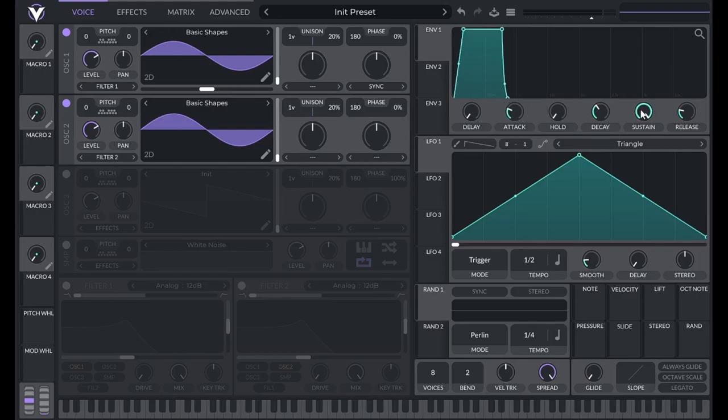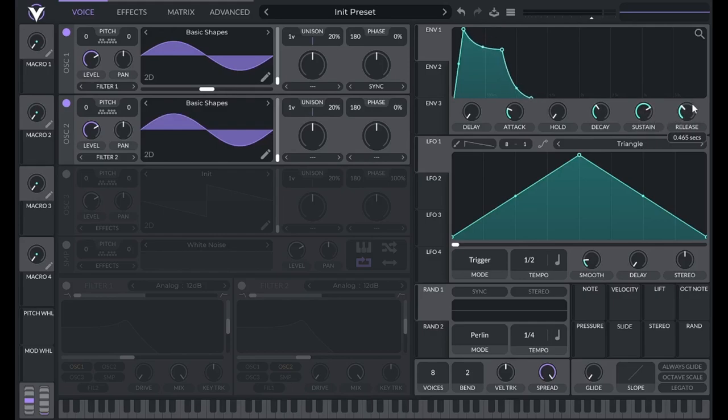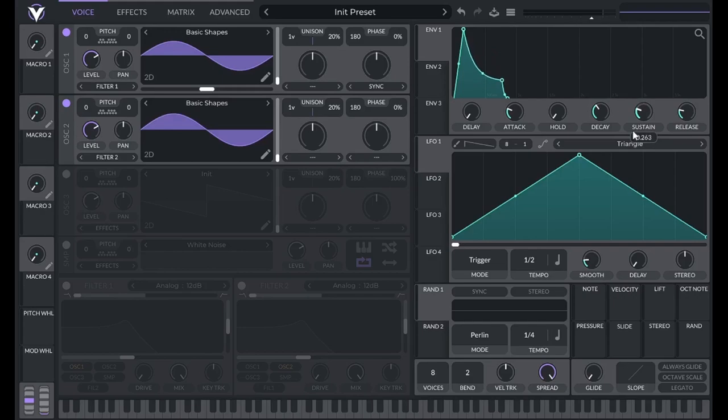All of them except sustain determine the amount of time our sound takes to get from point to point, or amplitude to amplitude. The sustain knob controls the amplitude of the middle point, where our sound will stay until our note is released.